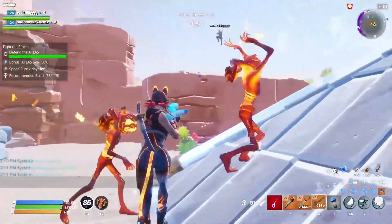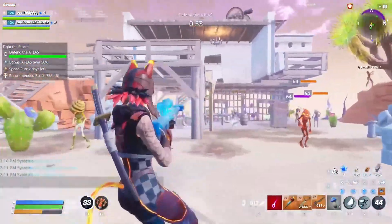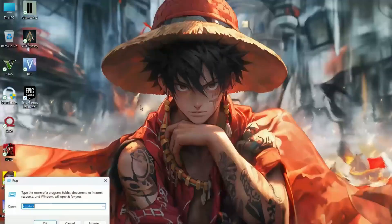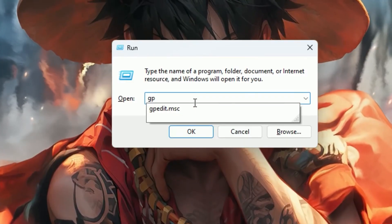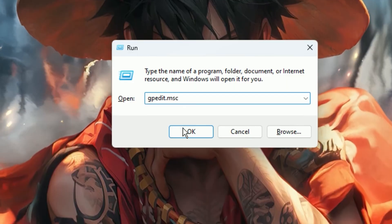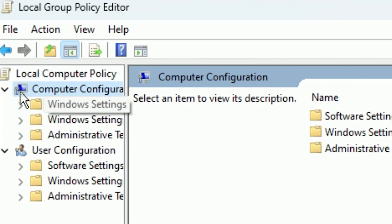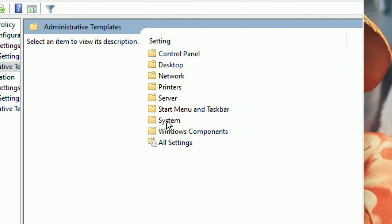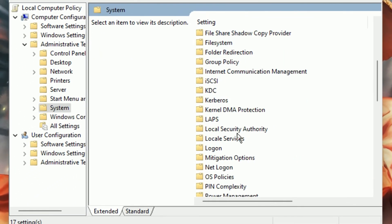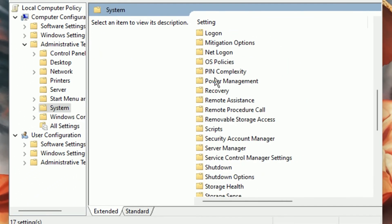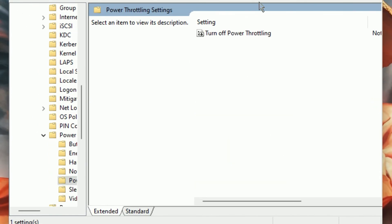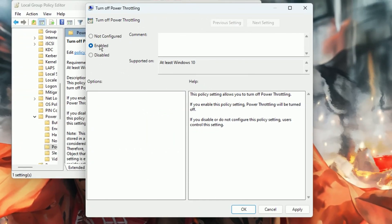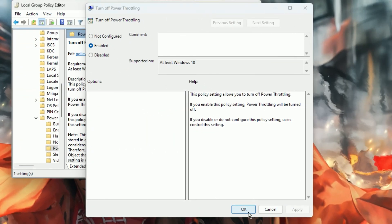The second step is we are going to disable GPU power throttling. That is one of the main reasons for having low GPU usage. Now press Windows key plus R, then type gpedit.msc and press Enter. Now go for Computer Configuration, then go for Administrative Templates. Keep following my video, and after that you will find Power Management. Go for it, then go for Power Throttling and click on Turn Off Power Throttling. Now enable it for disabling the power throttling from your Windows. After that, hit Apply and click OK.